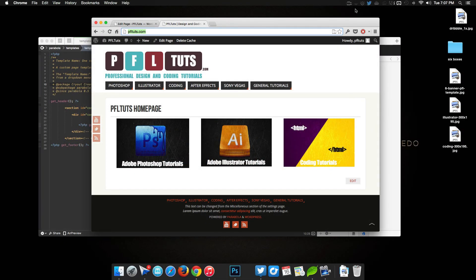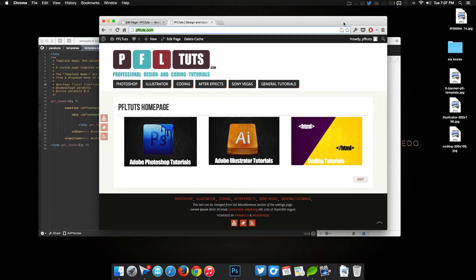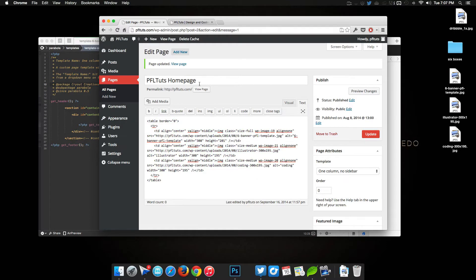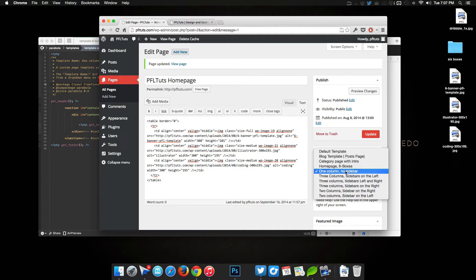Welcome to another PFL Tuts video tutorial. Today we are working on the new PFL Tuts home page. Our idea is to have six boxes classifying the six main sections of tutorials. We have three of them right now, but unfortunately they are just coded within the text editor of WordPress. The plan is to create a new template with the code hard-coded in the back end.